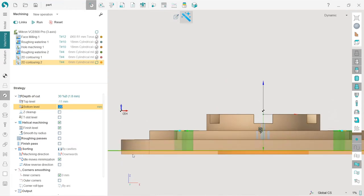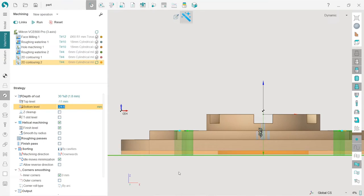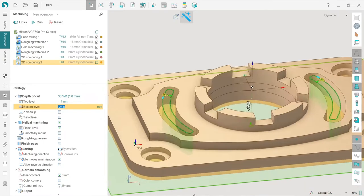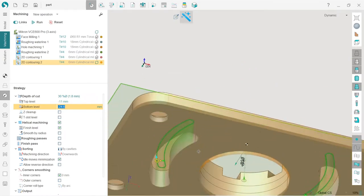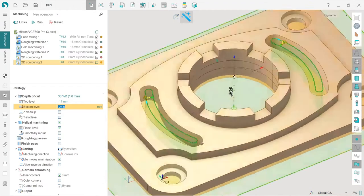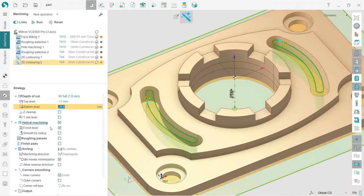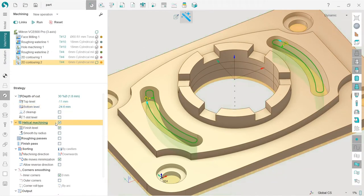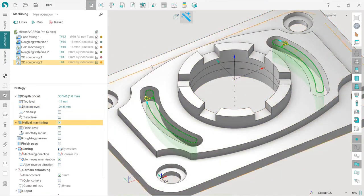So I will just lower this bottom level in order to machine through the workpiece. And I will also check that I have enabled helical machining. And now I press run, turn on the toolpath visibility. That's it.